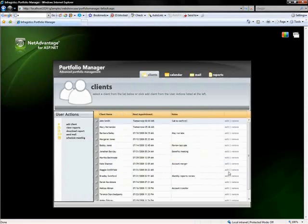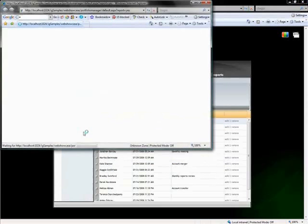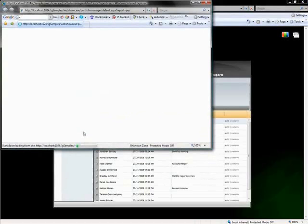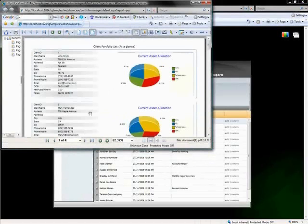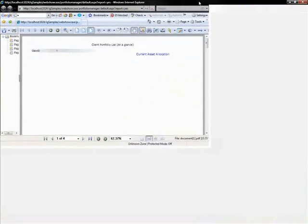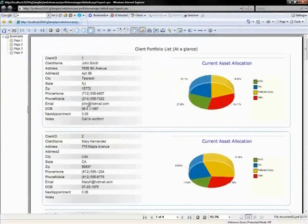Let me close that. If I come over to here to download report and click on that link button, essentially what's happening is that we're going back to the server and generating a report object and exporting that report object to a PDF file.